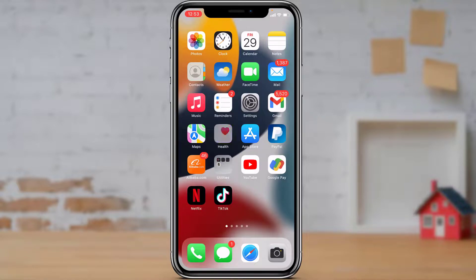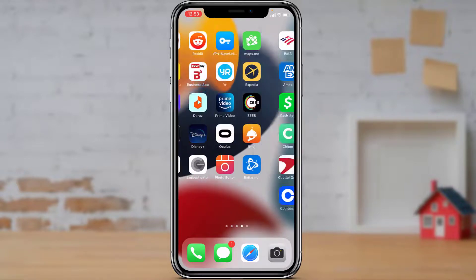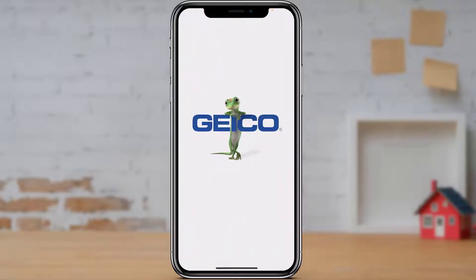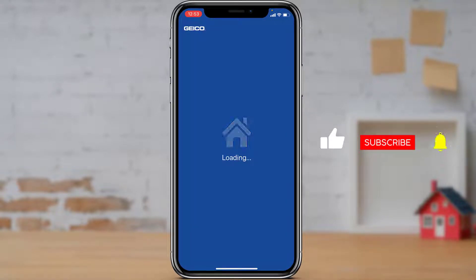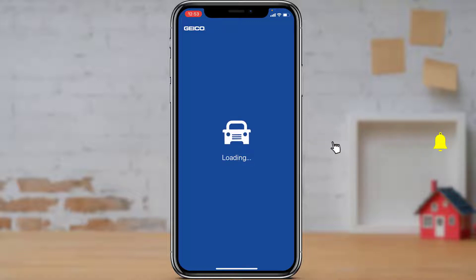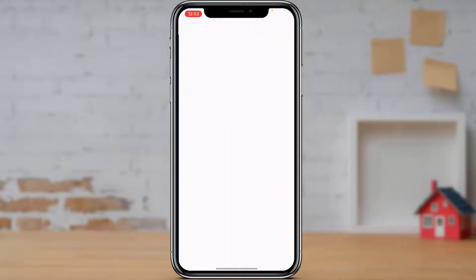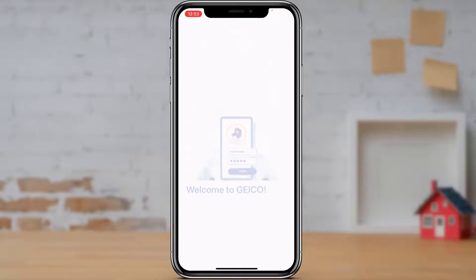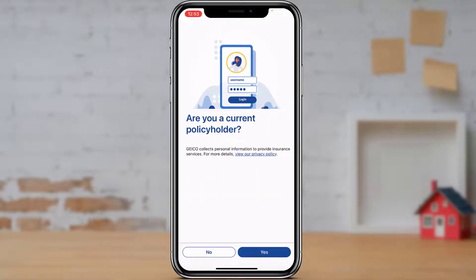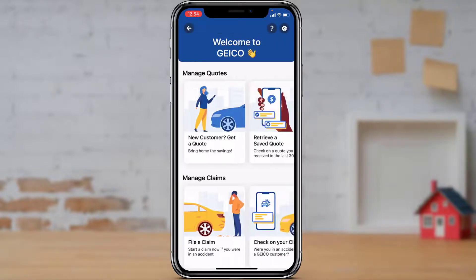Once you've downloaded it, go back and open the application. Wait for the application to load up — it will take several seconds depending on your internet connection. Once it loads, you'll see the welcome screen saying 'Welcome to GEICO.' Tap 'Yes' if you are a current policy holder, or tap 'No' if you are not.